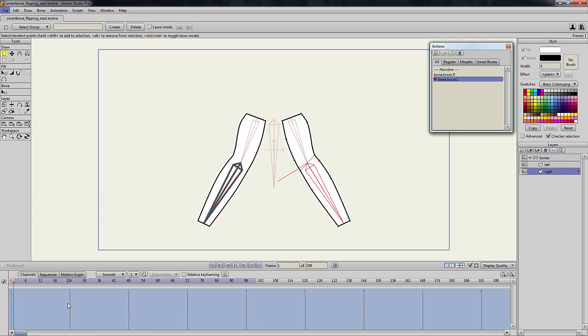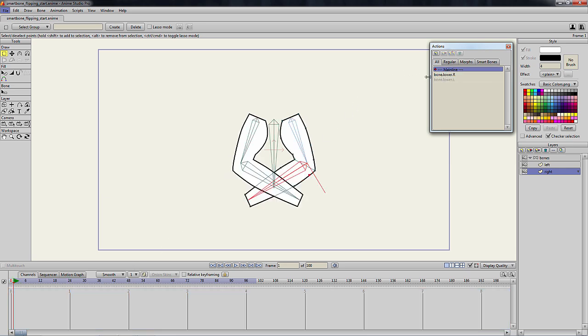Exit edit mode by double-clicking mainline in the action window and test the new smart bone.